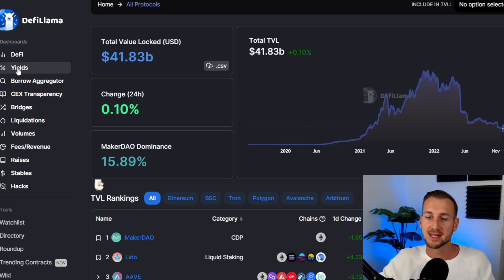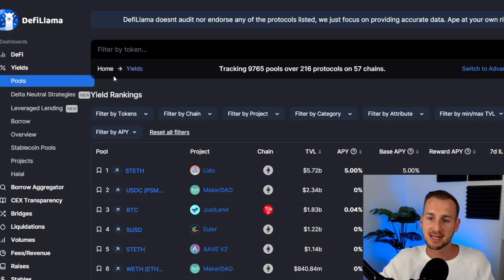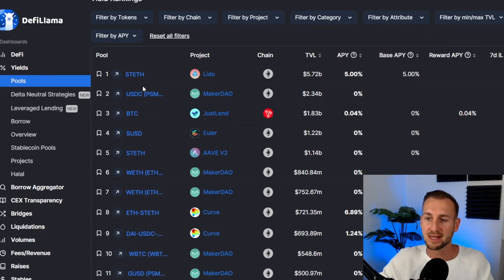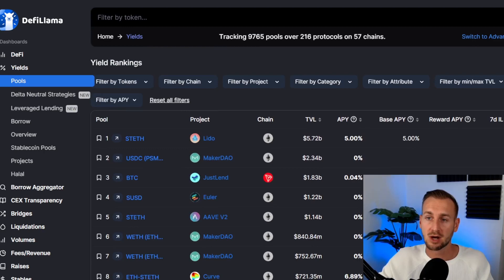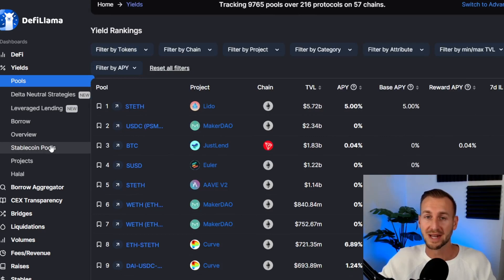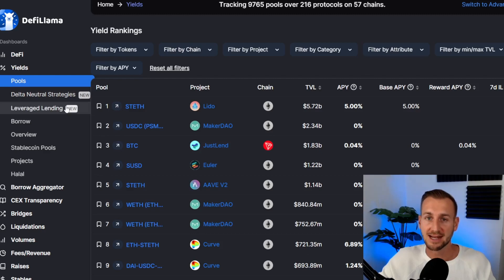Next up, let's look at Yields — click the yield tab with the percentage sign. This shows a load of protocols that have yield attached to them, like Lido and Maker. You can drill this down using the search function at the top — search by token, or look at stable coin pools, lowest risk delta-neutral strategies, or higher risk leverage lending. There's also an option for whatever level of risk tolerance you have, from rational to degen.